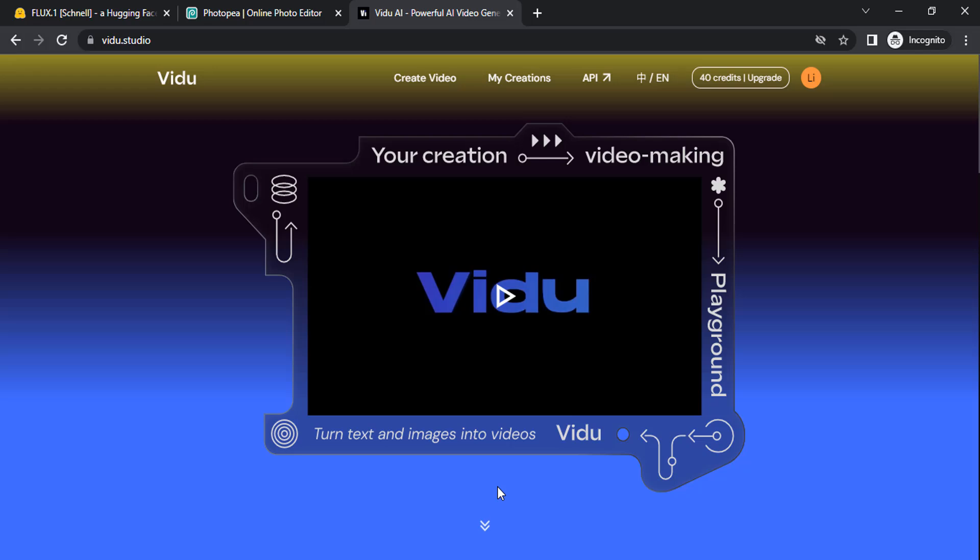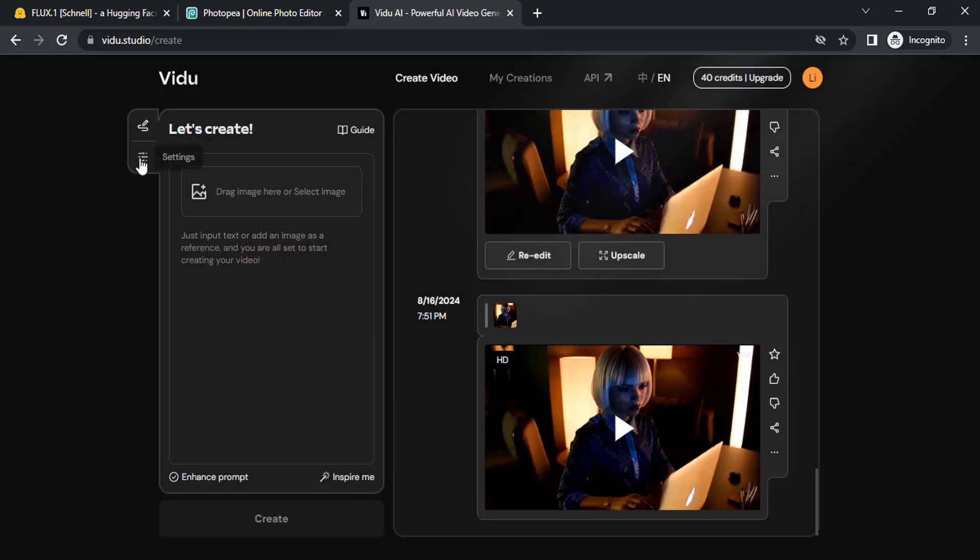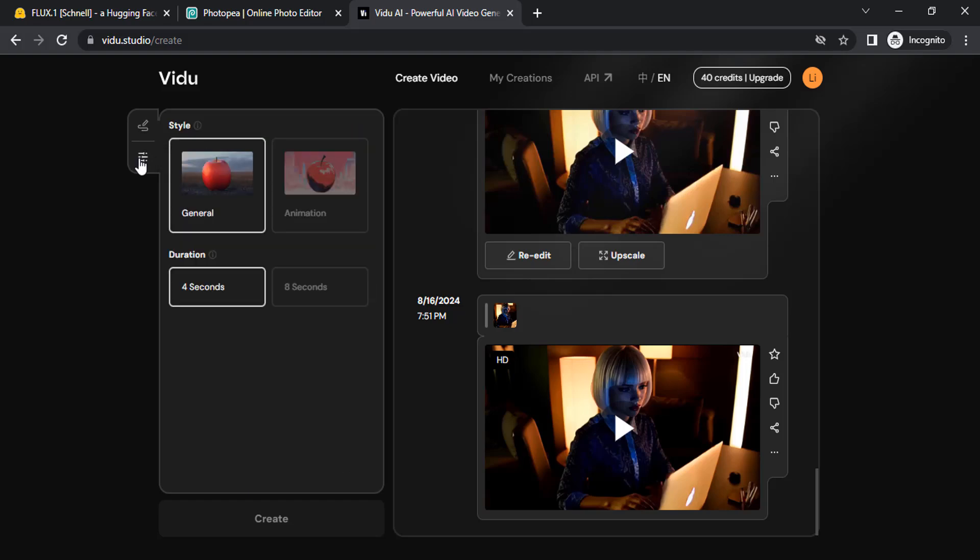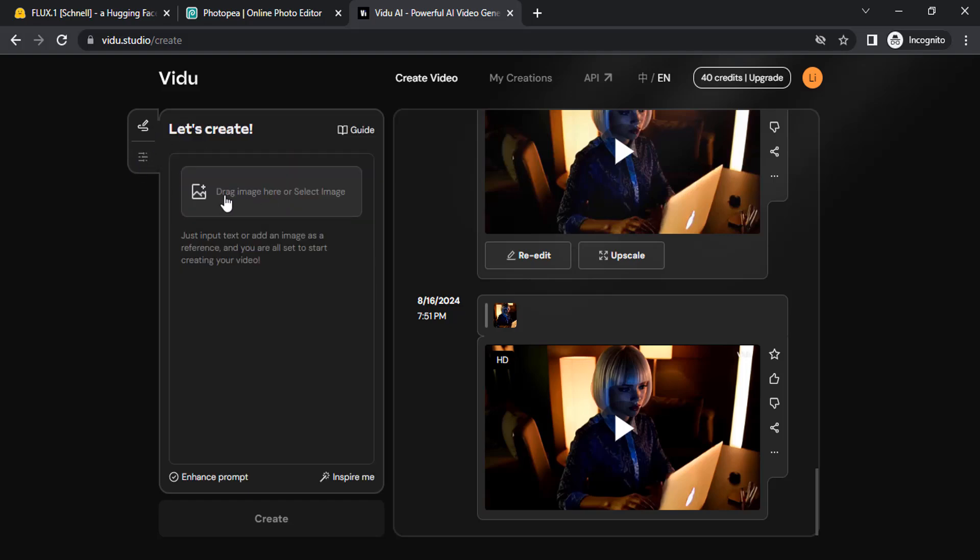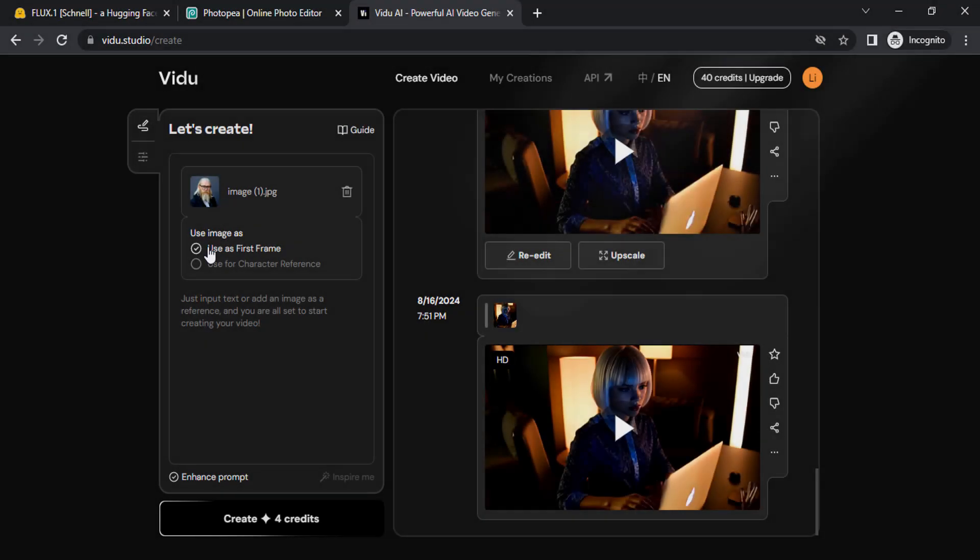Video.studio will generate videos with consistent characters. Go to video.studio, then click on create video and go to settings. Make sure it is in general and drag your image over here.